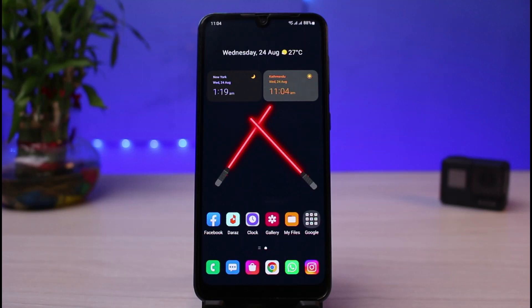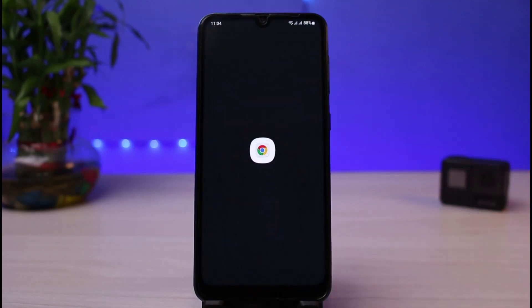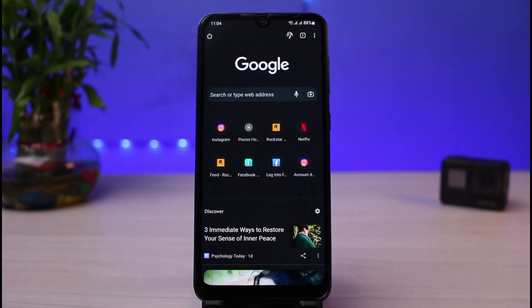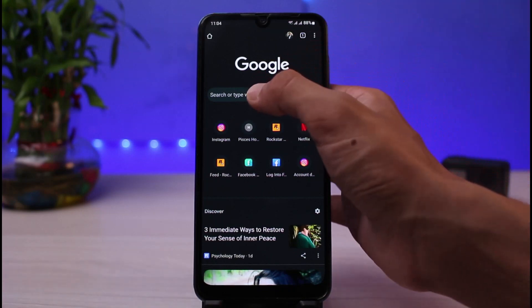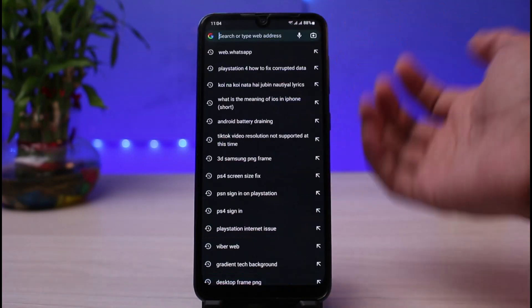First of all, in order to do this process you don't necessarily need to be on mobile — you can do it from your PC, Windows, or anything, because we are going to do it with the help of our browser. Go ahead and open any browser which you have on your phone or device.